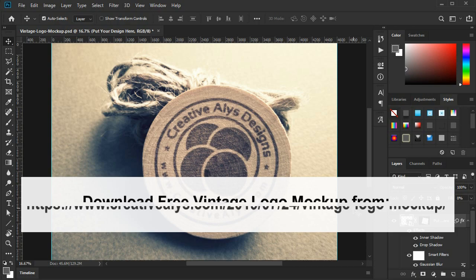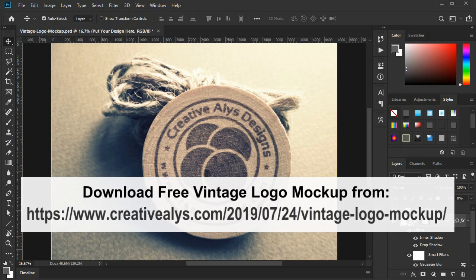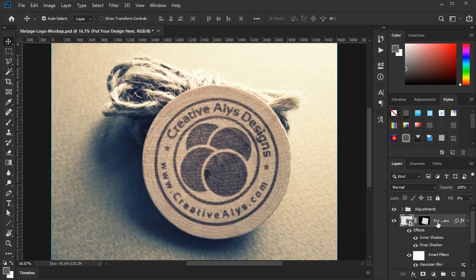First, download the Vintage Logo Mockup PSD free from this link. You can also find the link in the description section. Once downloaded, open the PSD file in Adobe Photoshop.